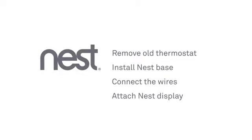Installation is simple. You'll remove your old thermostat, install the Nest base, connect some wires, then attach the display.